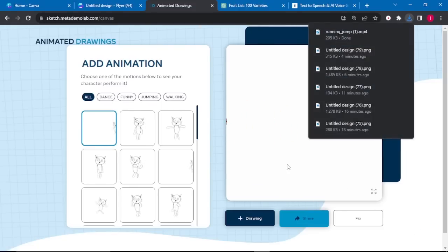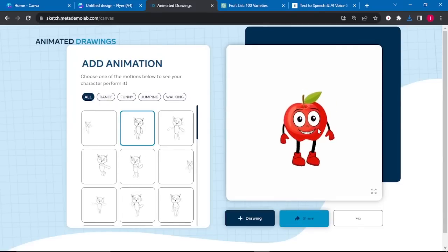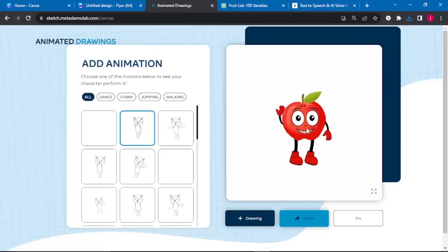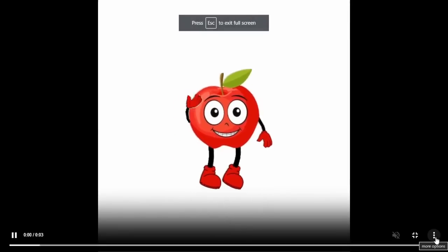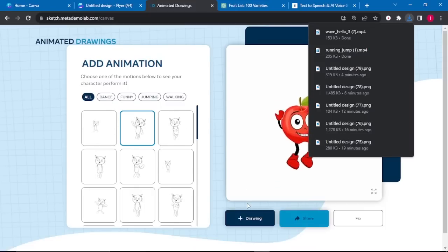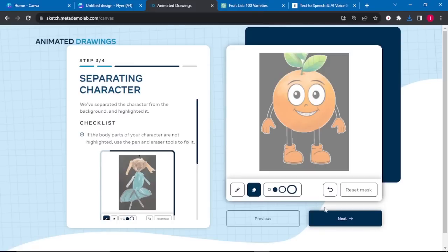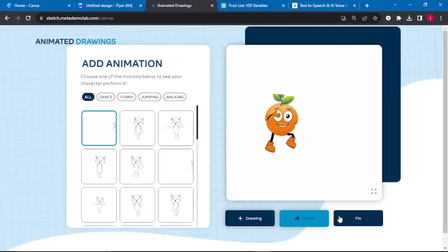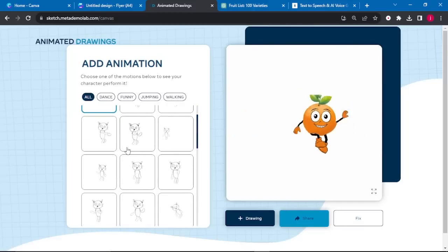If you like the jumping animation, you can increase the size and click the three dots to download it. If you like the standing and waving animation, click on it and then click the three dots to download. You can choose all the animations you want and download them to your PC. Do the same with the orange character — once everything is highlighted, click Next and select the animations you like.